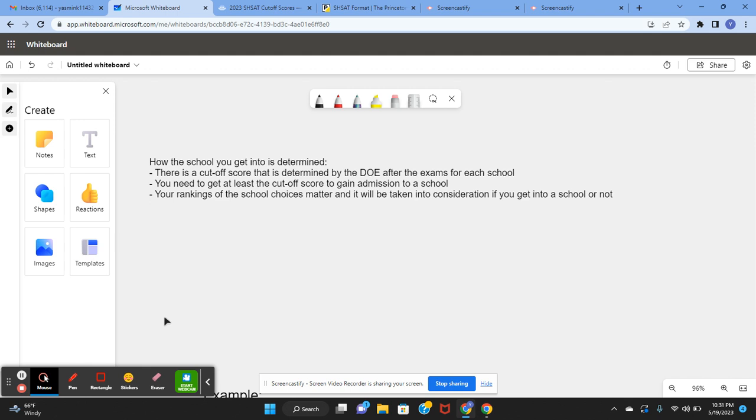Your rankings of the school choices matter and it will be taken into consideration if you get into a school or not. We will see that in the example.